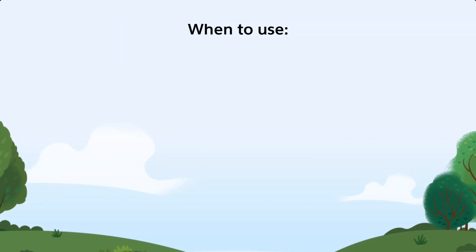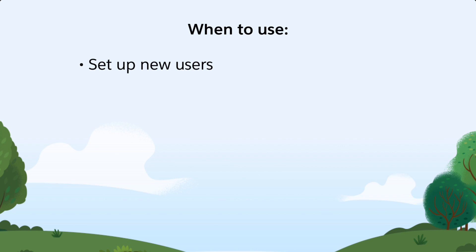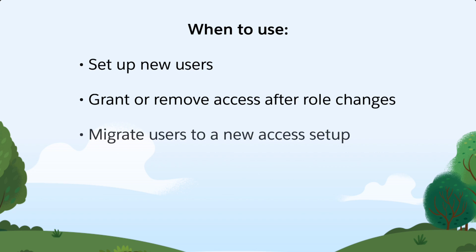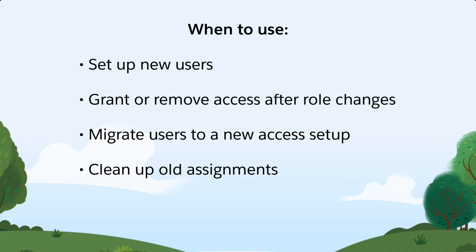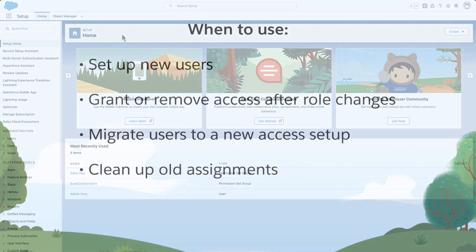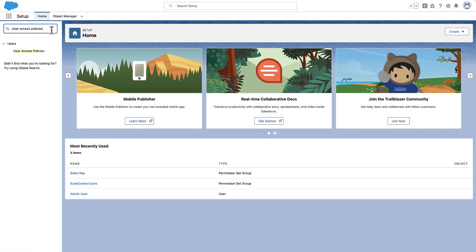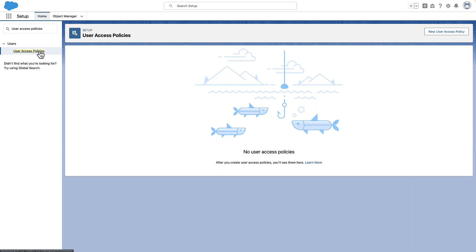User Access Policies can be used at all stages of the user setup and management lifecycle. For example, create policies that automatically assign access for new users in your company, or update access for existing users when they change roles or responsibilities. Or, you can create policies that handle large-scale access migrations or organizational cleanup. To see one in action, let's create a policy that automatically sets up sales reps with the access that they need when they join the company.